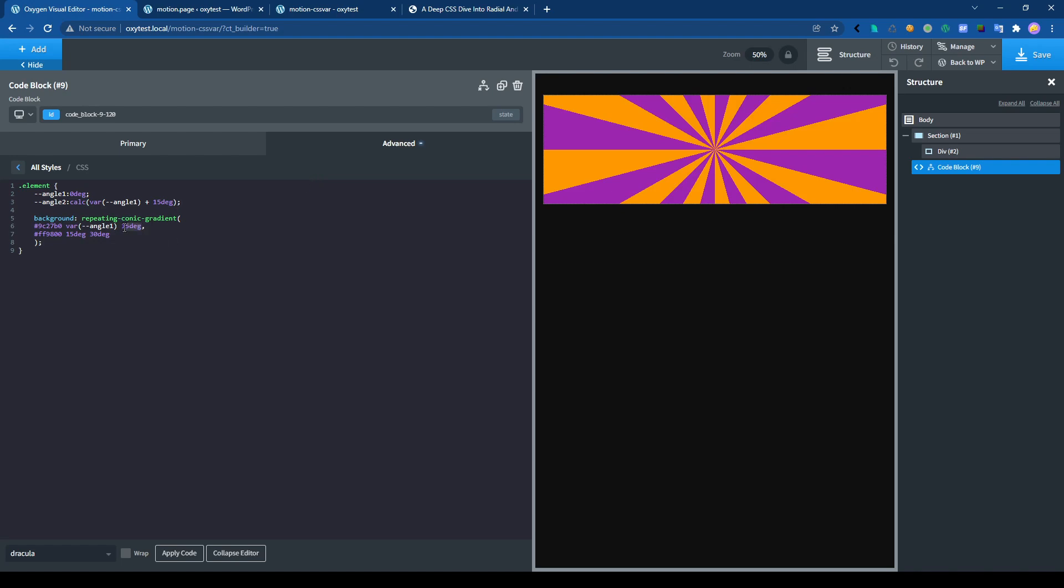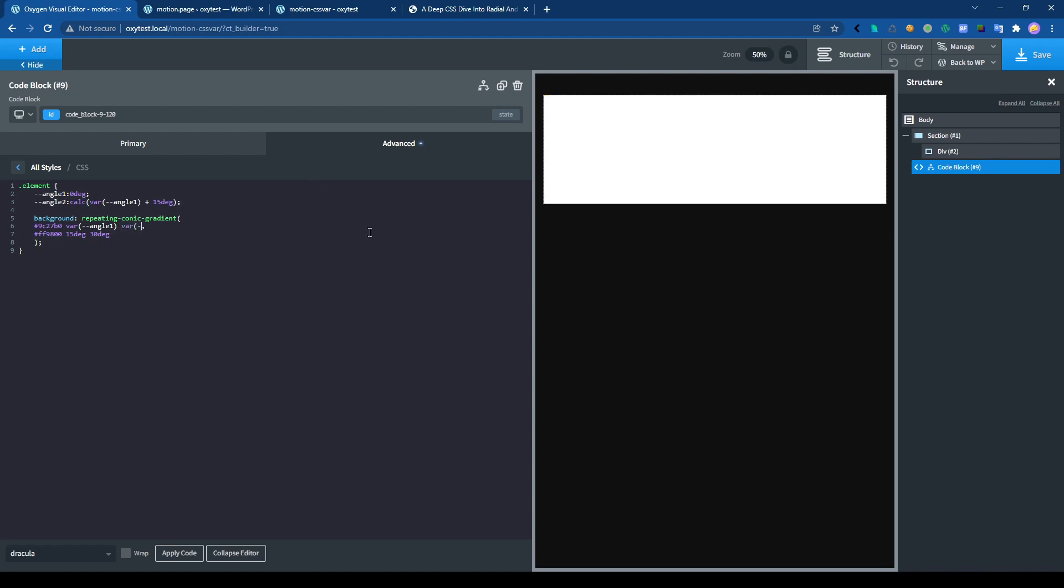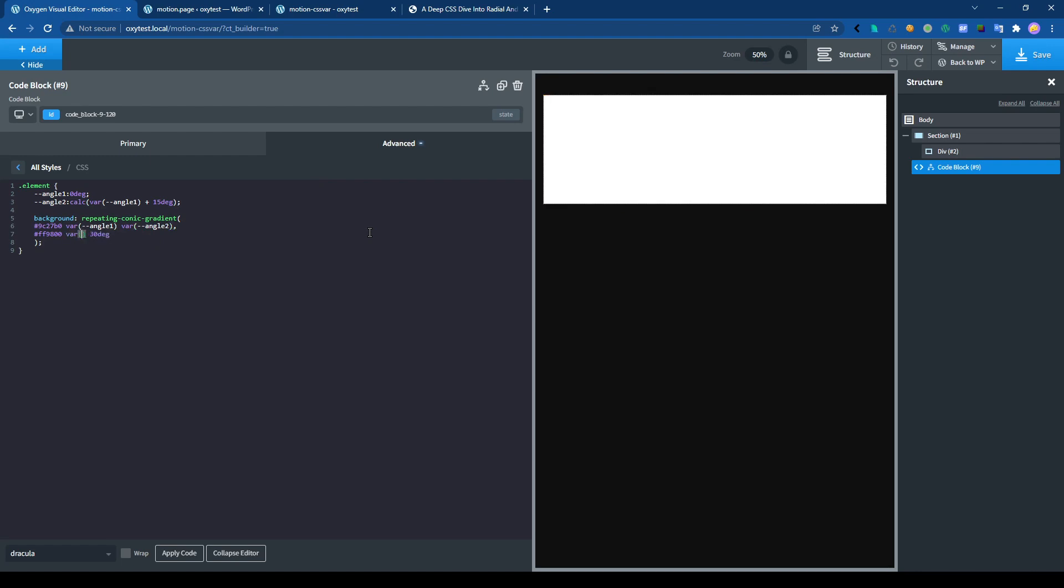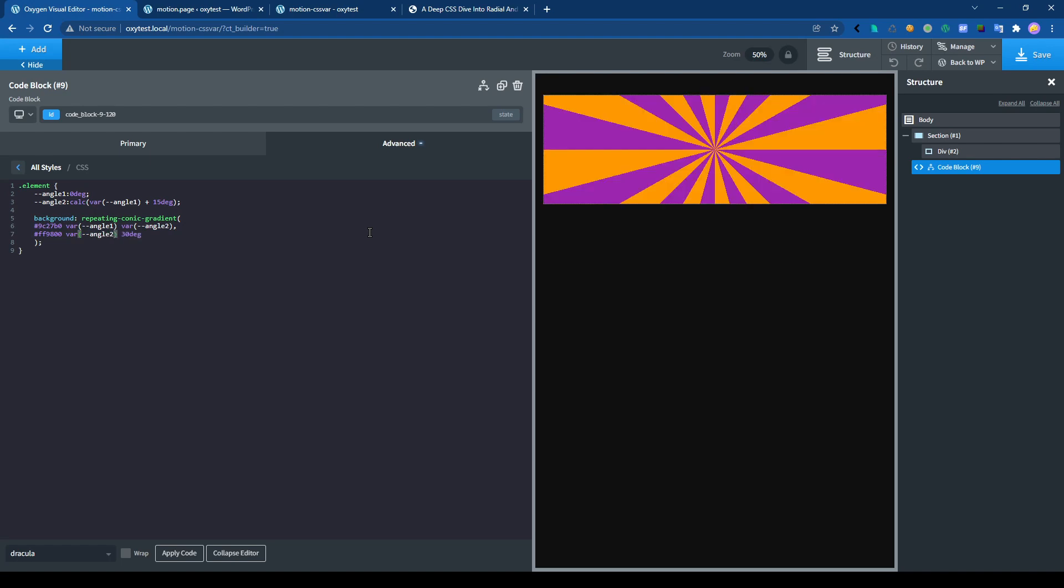Let's replace it right here, variable angle2. And write the variable angle2.